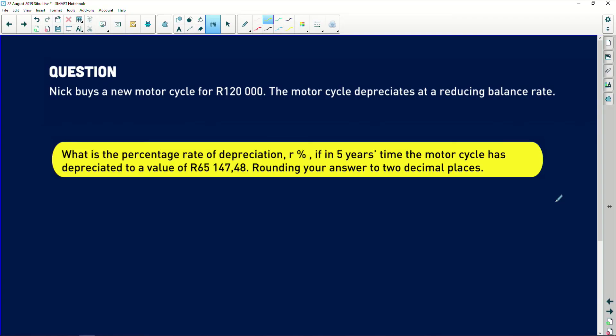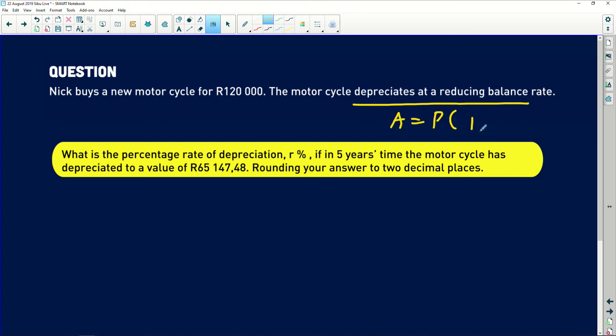Awesome stuff — thank you for that question, Pal. This one is very interesting. We have to work out the amount when dealing with reducing balance depreciation. Nick buys a new motorcycle for 120,000 rands. The motorcycle depreciates using the reducing balance method. Remember there are two methods of depreciation: straight-line depreciation and reducing balance. Reducing balance means it's definitely compound depreciation. We need to find the percentage rate of depreciation if in five years the motorcycle has depreciated to a value of 65,147.48.